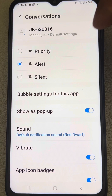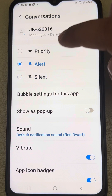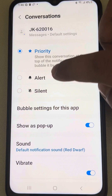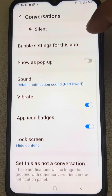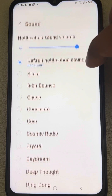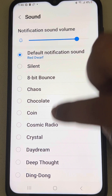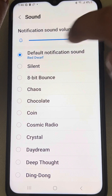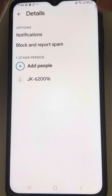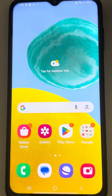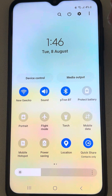Make sure it is not set to Silent, but is set to Alert or Priority. Then tap on Notification Sound and make sure it is set to a default sound and not Silent. Also make sure the slider is turned up.